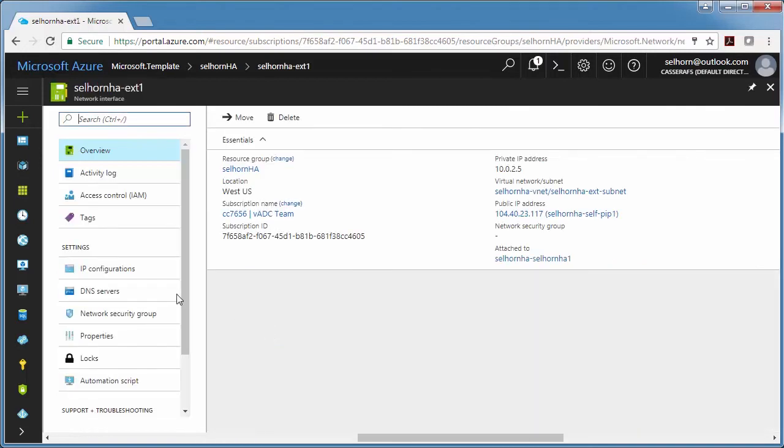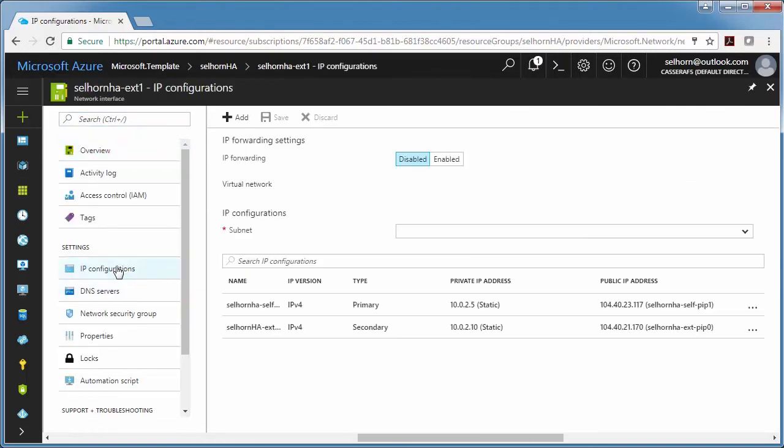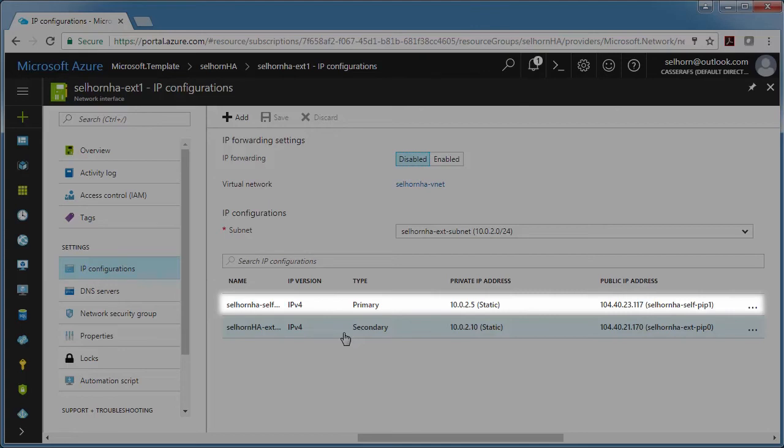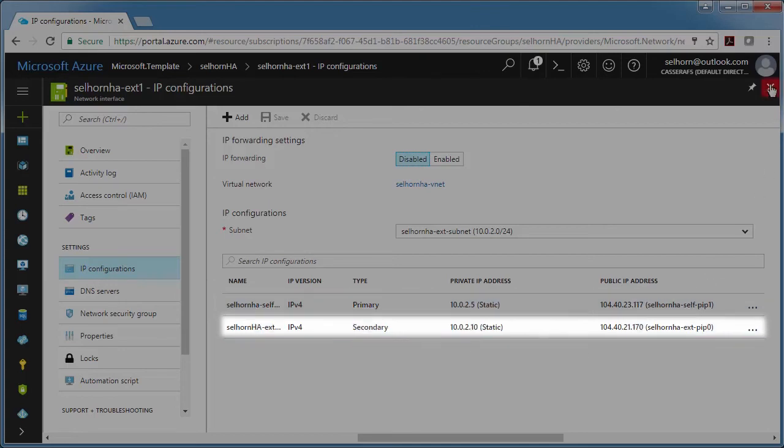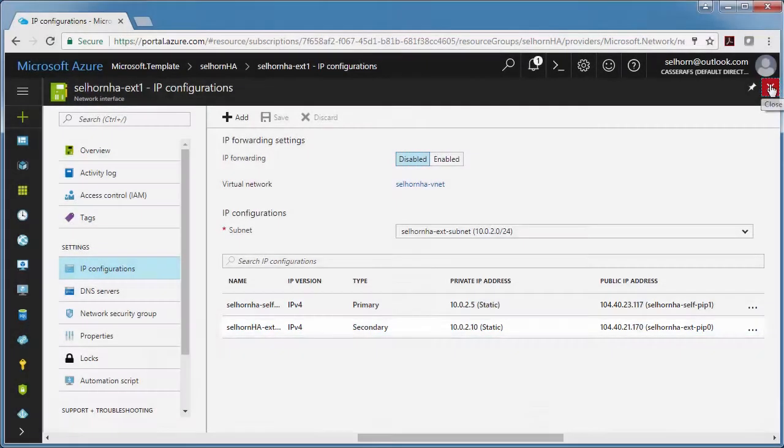And basically, if you look at the IP configurations for these NICs, whenever the NIC has two IP addresses, that's the active Big IP. The primary address you see here is the Big IP self-IP. And then the secondary address is the virtual server address.